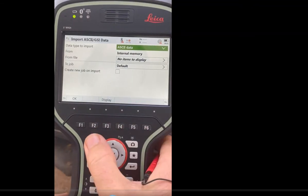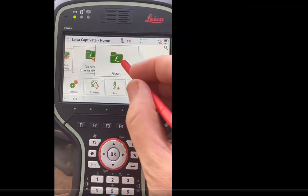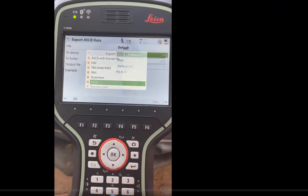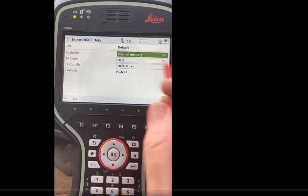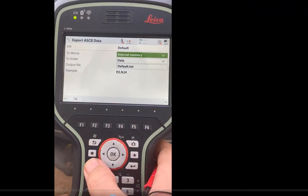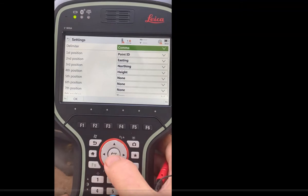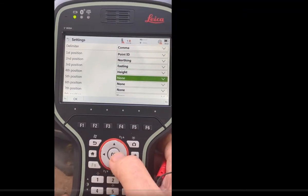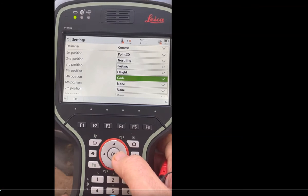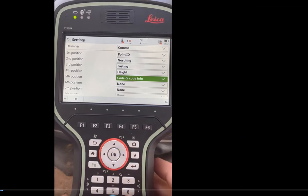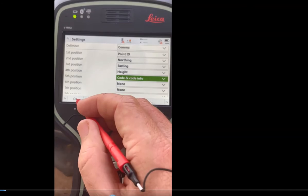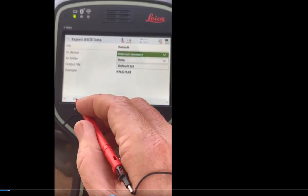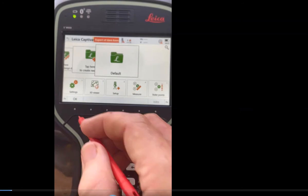Now we're going to set up the export. Hit the job, export data, ASCII. The same thing — the example defaults to east and northing — so hit function settings and change that to point number, northing, easting, height, code. I do code and code information. Hit OK, and if you want northing-easting format, that's how you configure it. Hit OK.